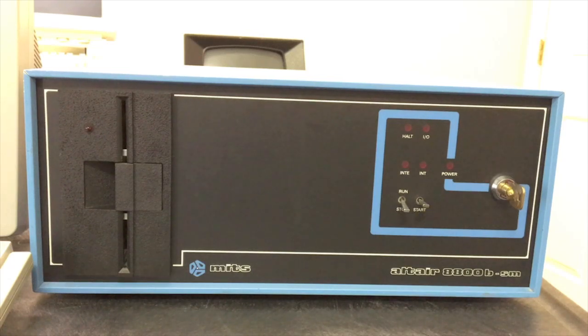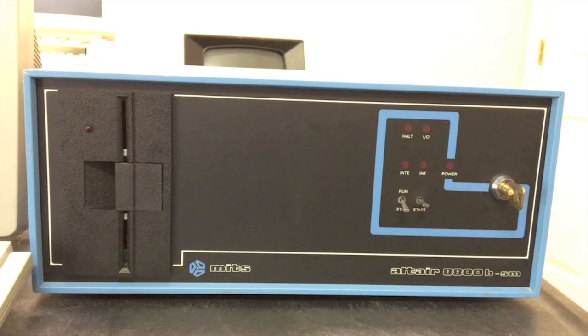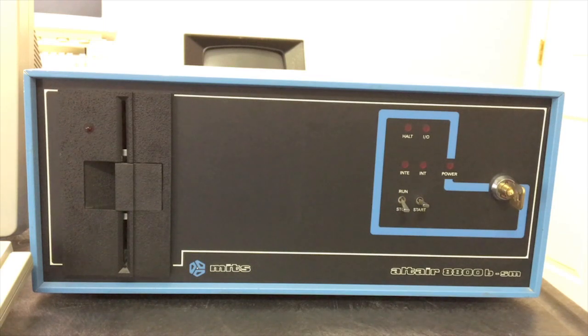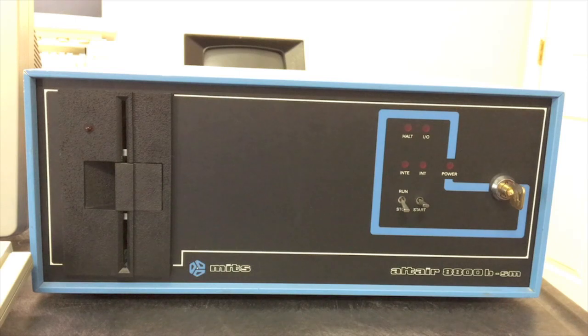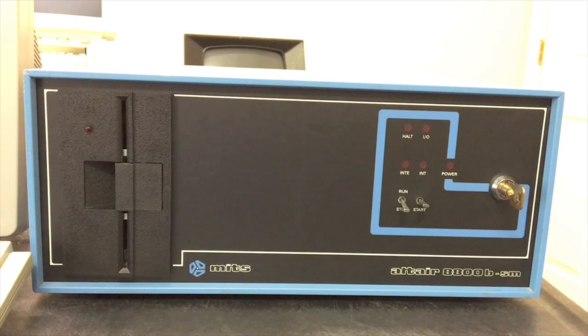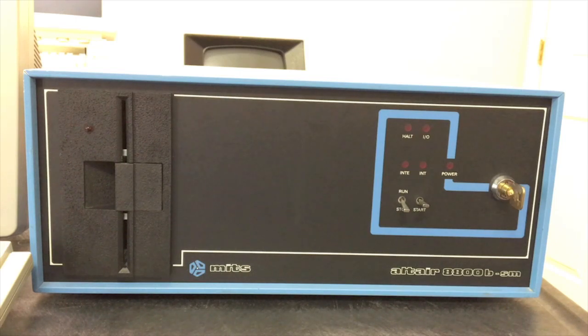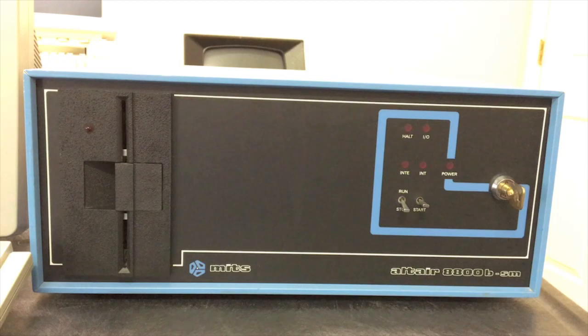The computer we're going to look at today is a very unique and rare part of Altair history. This is the Foley version of the 8800B turnkey computer - that's Foley as in the department store chain Foley's. This was the first computer ever sold through a department store.